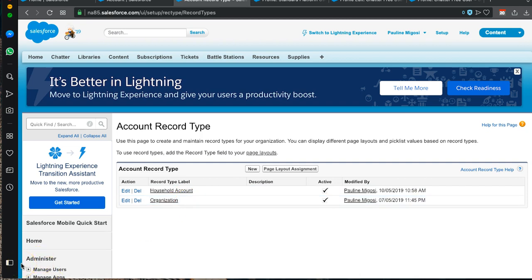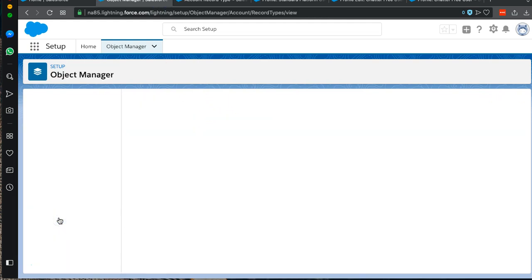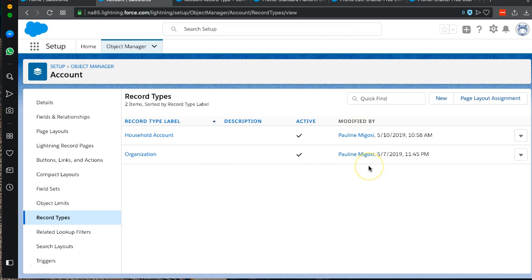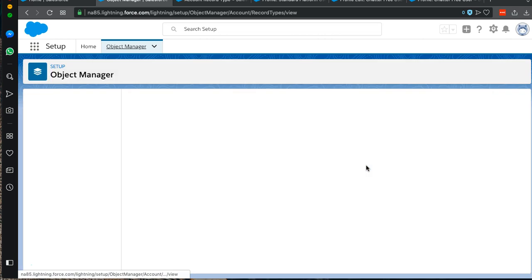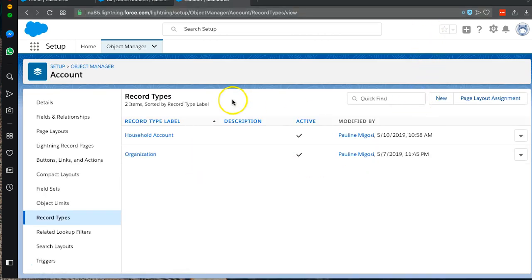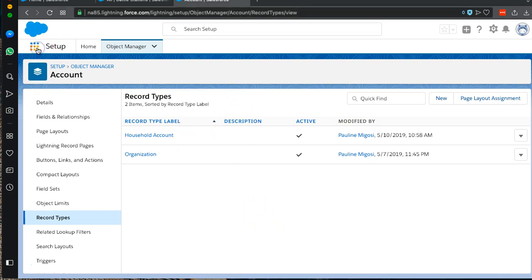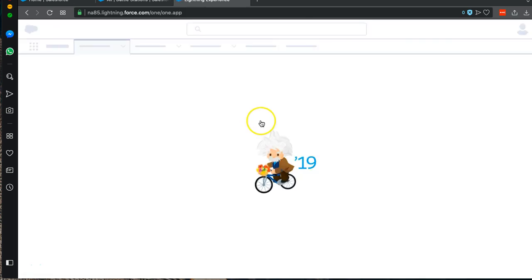We can go back to Lightning at this point, click on Record Types, and once we refresh, we are left with the two record types. The most important thing to pay attention to was those IDs in the URL in order to be able to get to the correct page to edit the record type for the Chatter Free User.